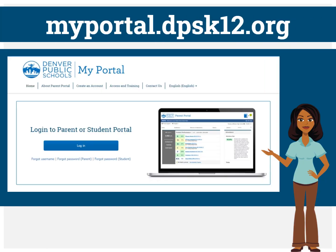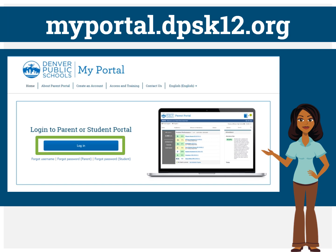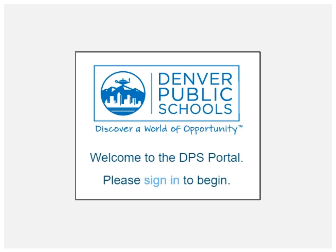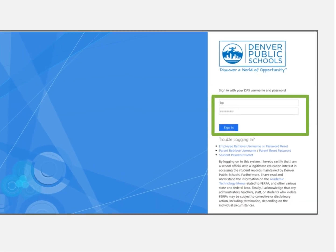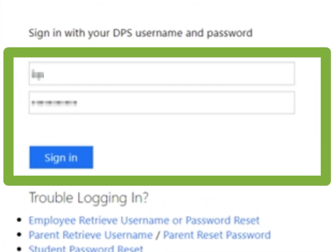You will start at myportal.dpsk12.org. Click Login, then click Sign In. Next, enter your credentials which include your student number and password. Click Sign In.